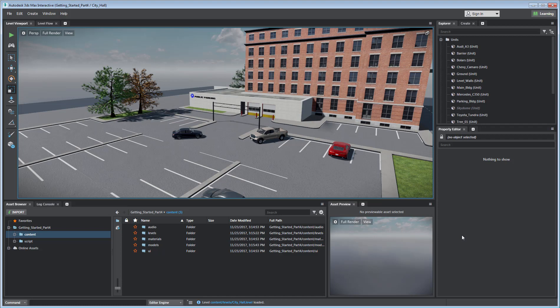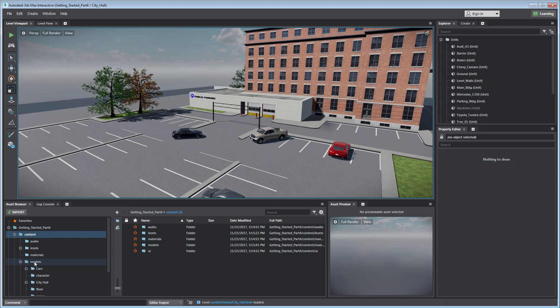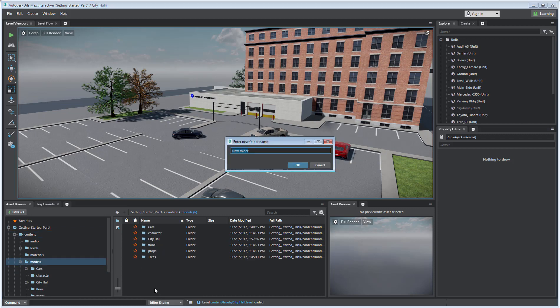You use the Asset Browser to import assets into your 3ds Max Interactive project. Use the Asset Browser to navigate to where you want the asset to be stored. If necessary, you can create a specific folder for it.